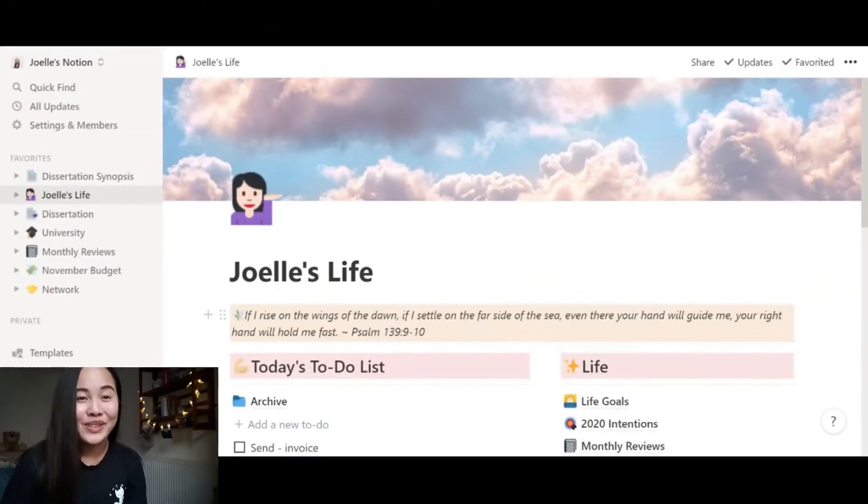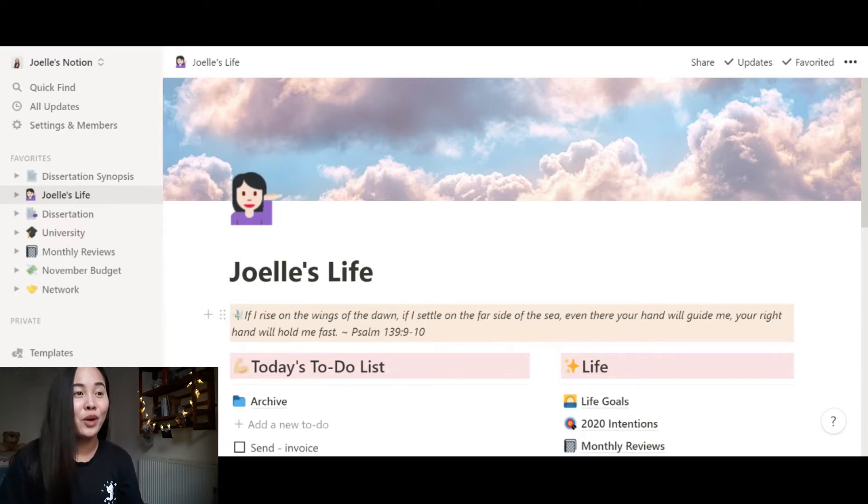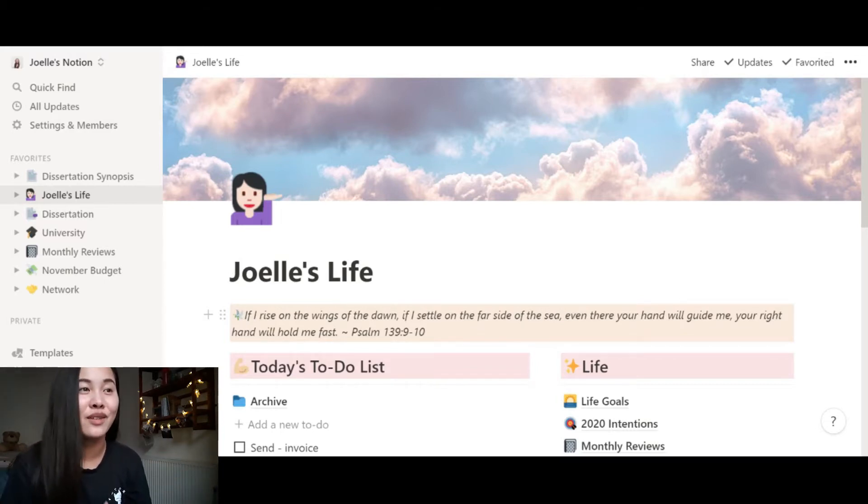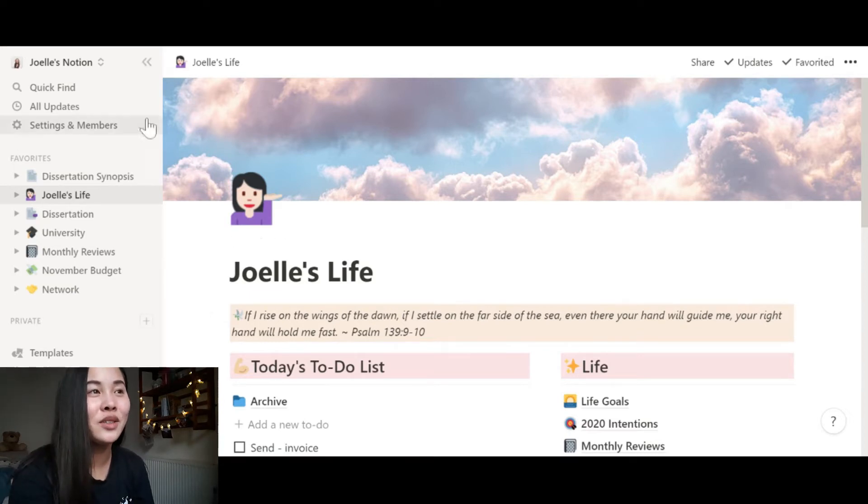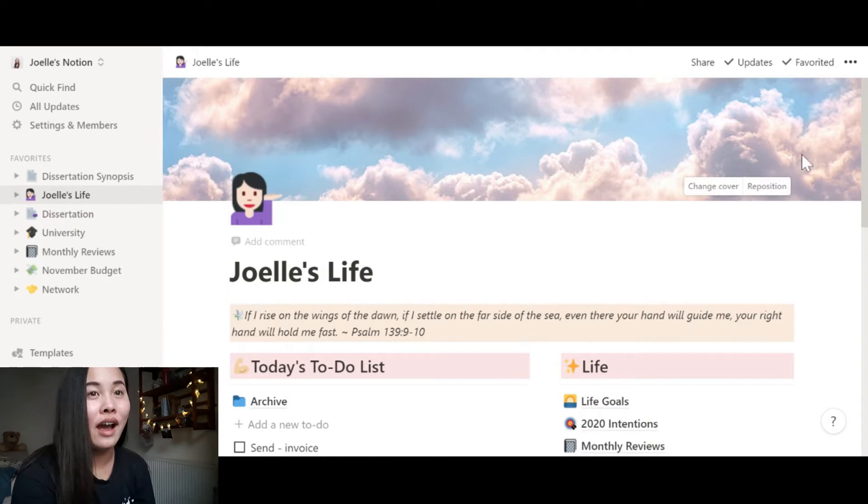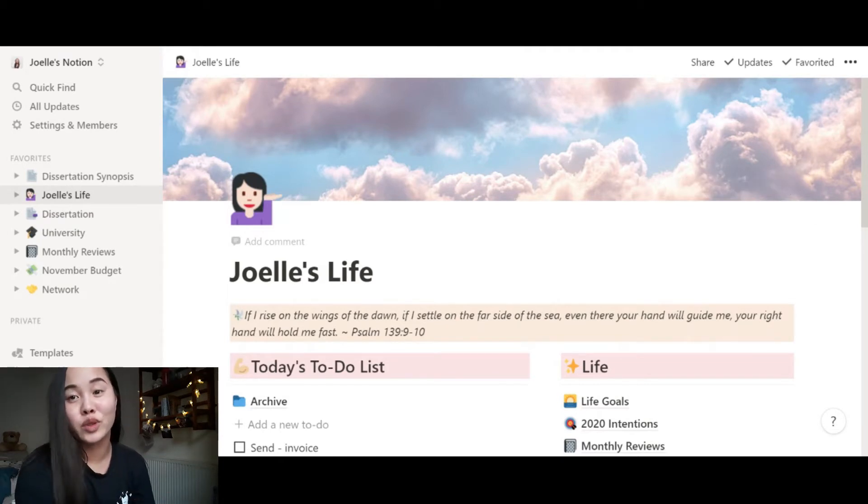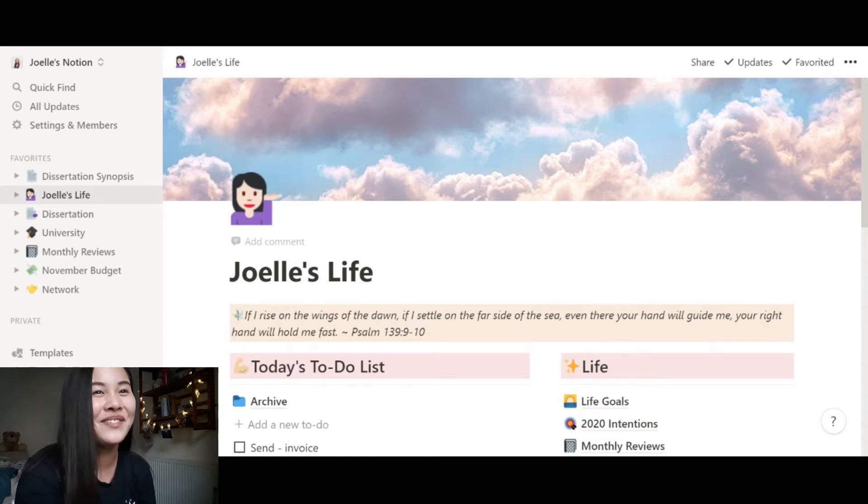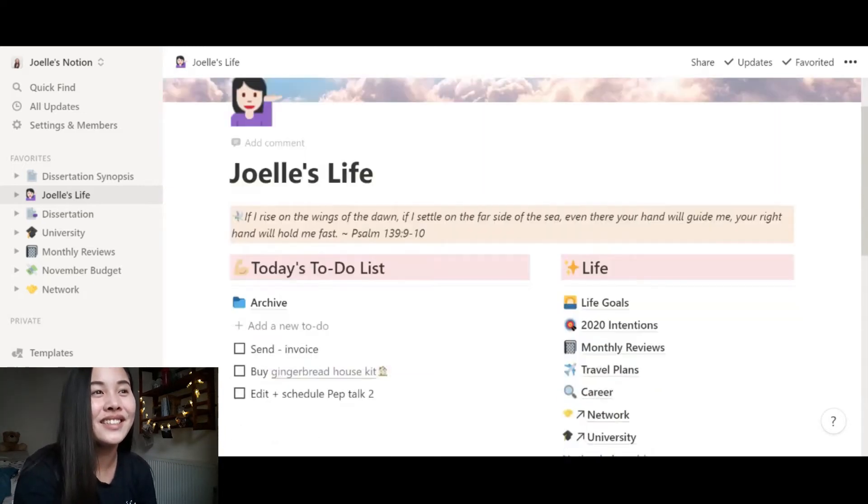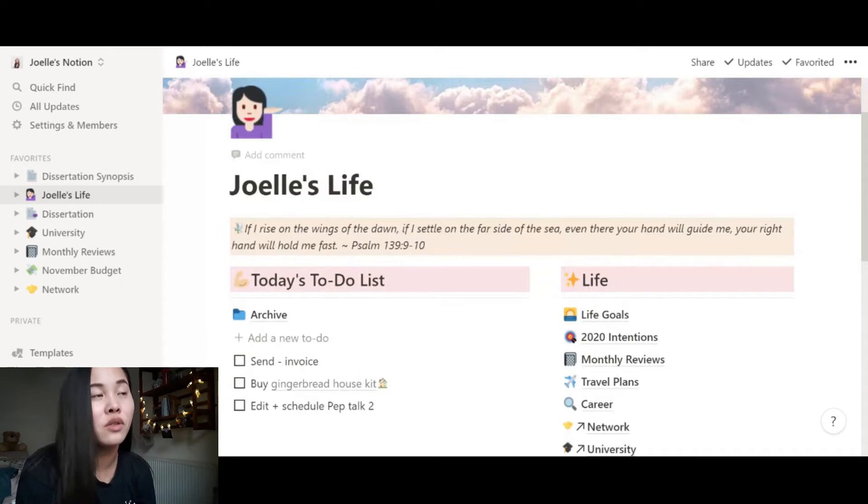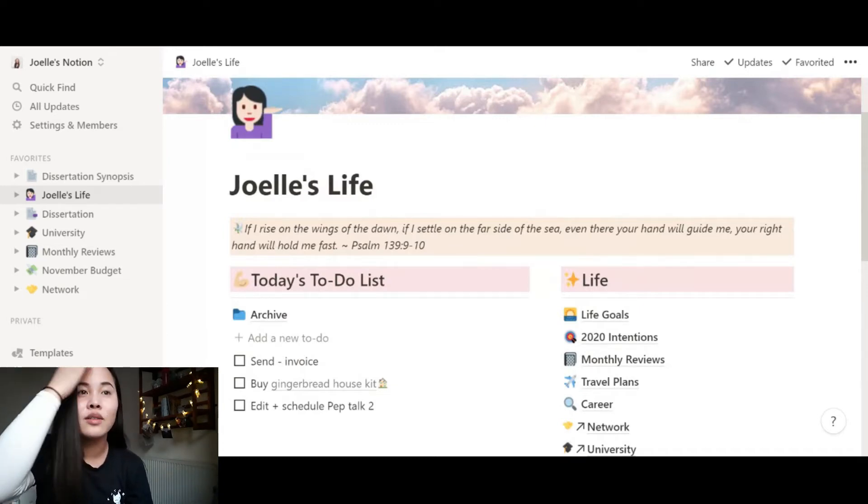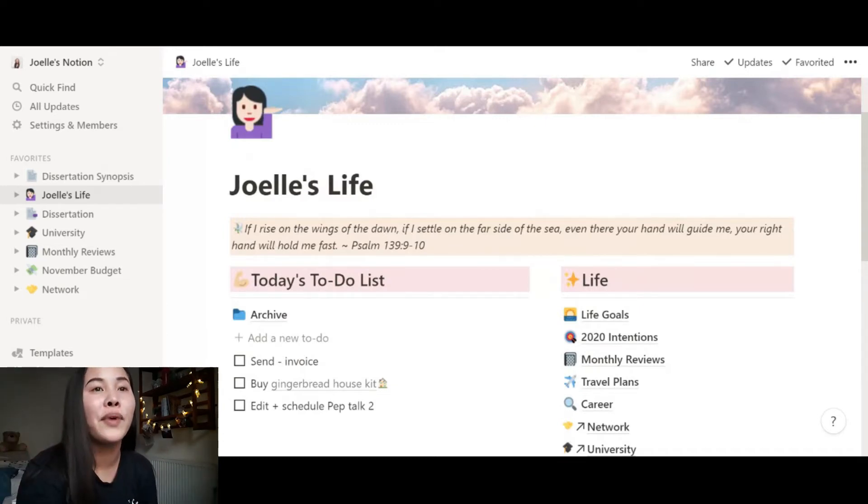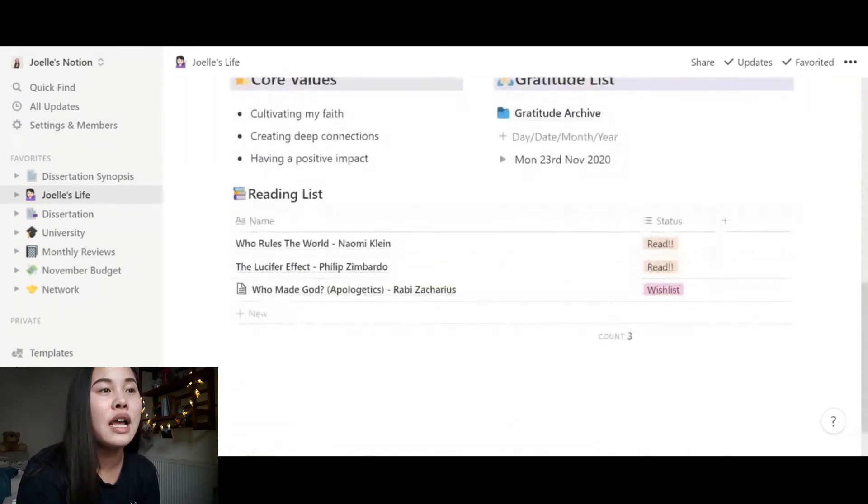So welcome to my Notion. Right now you can see my screen and this is my home page for my life, Joelle's life if that isn't self-explanatory enough. And as you can see you can customize your page. Whilst this is not a Notion tutorial nor is it sponsored by Notion, though that would be lovely if you're watching this, I'm just going to give you a tour of how I use Notion as a student and especially for my dissertation.